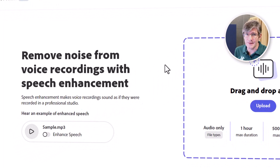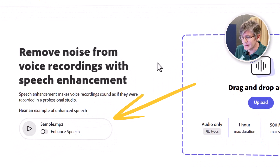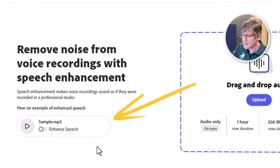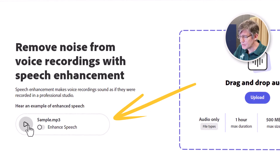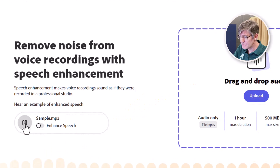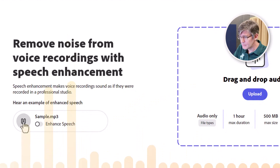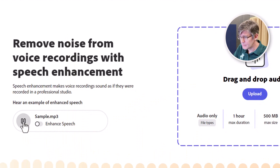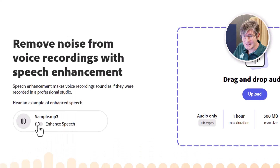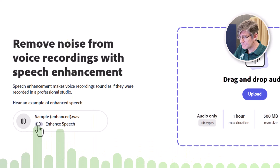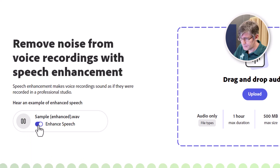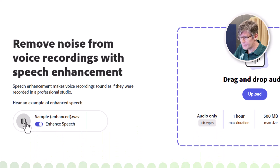They even include an example. You can see here is the original audio — recorded in a conference room with the window open, it's pretty echoey. And then we can hear the enhanced speech version with all the background noise removed.